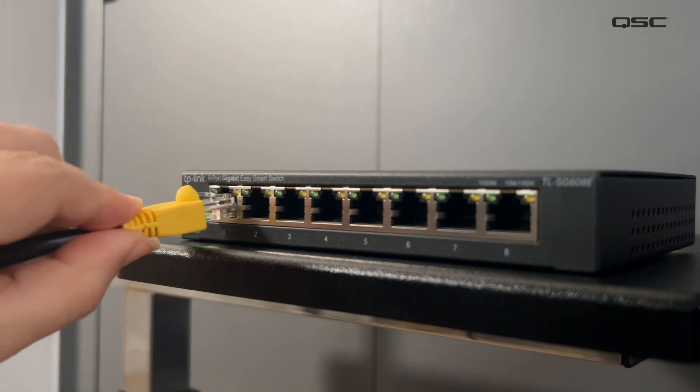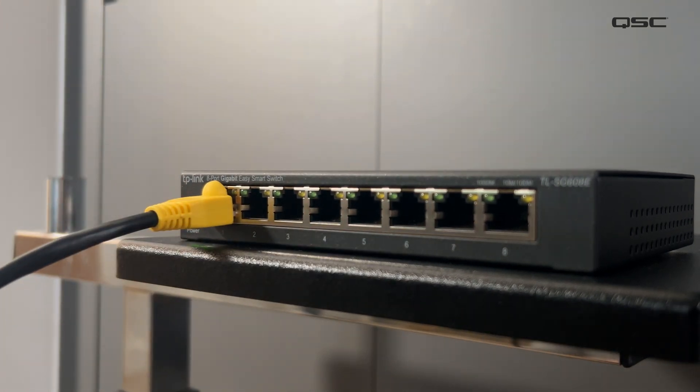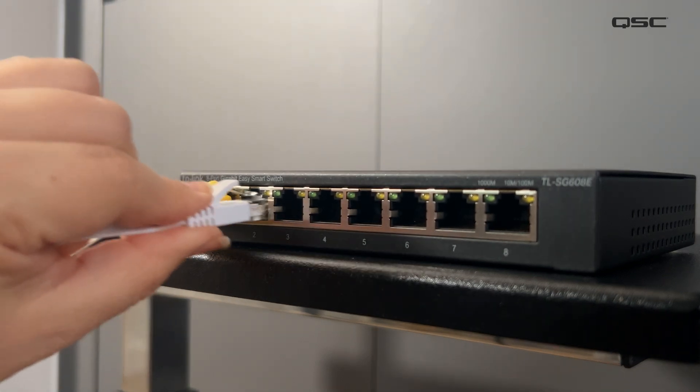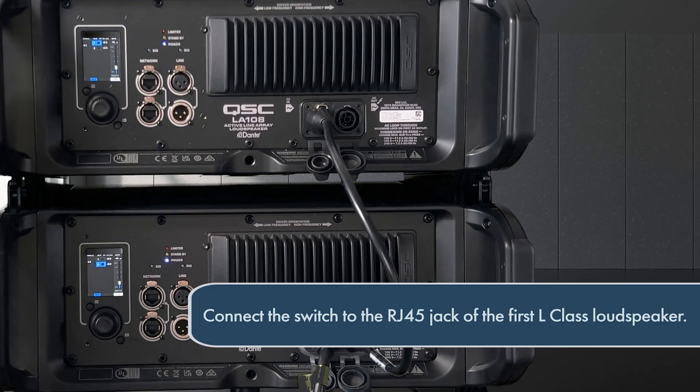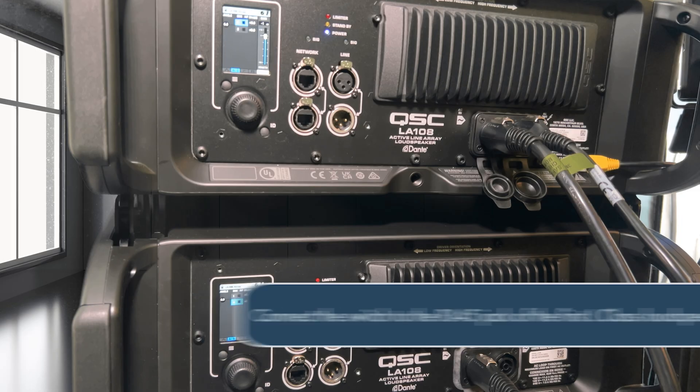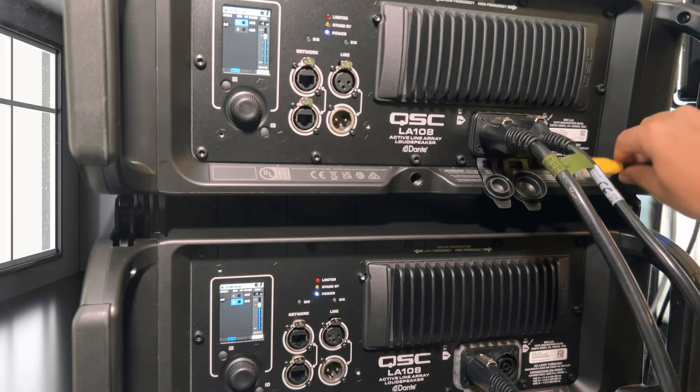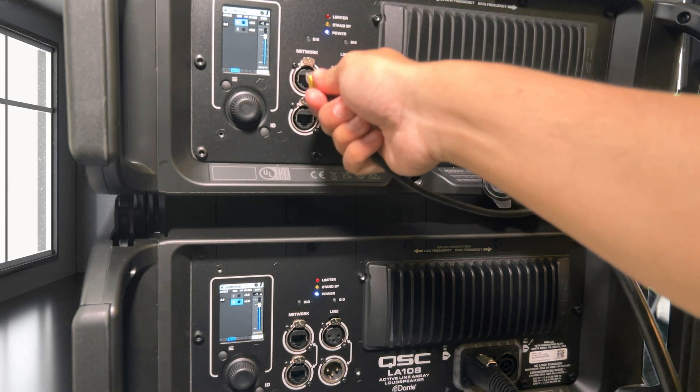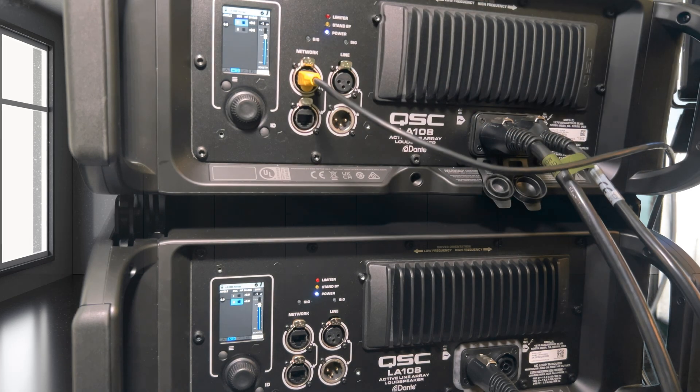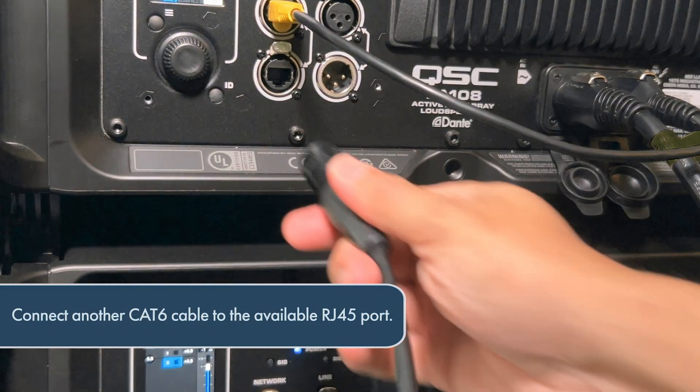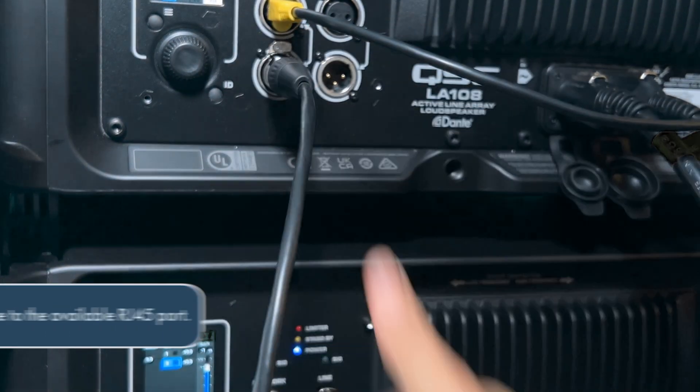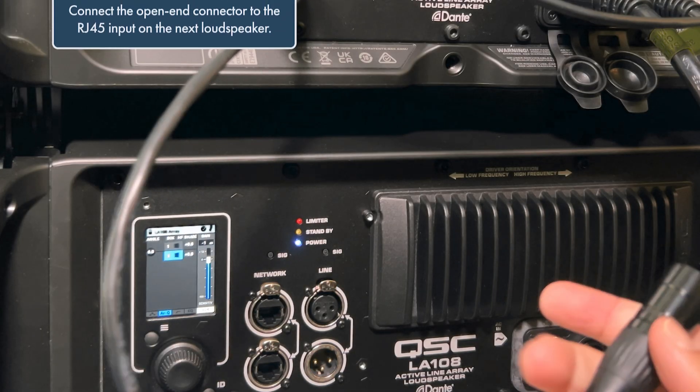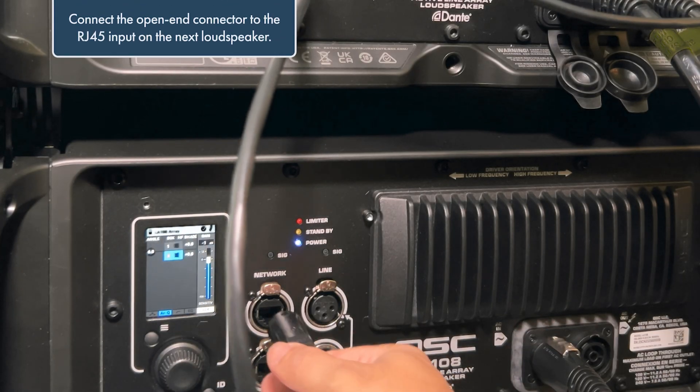Before we use Dante for audio, we must connect the loudspeaker array and laptop computer with the network switch. Connect the switch to the RJ45 jack on the rear panel of the first L-Class loudspeaker using a Cat5 or Cat6 cable. Connect another Cat6 cable to the available RJ45 port on the first loudspeaker and connect the open-end connector to the RJ45 input on the next loudspeaker.